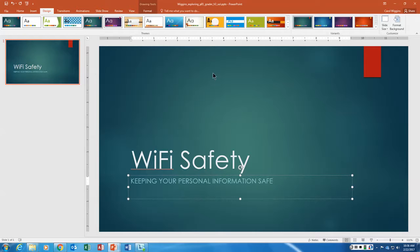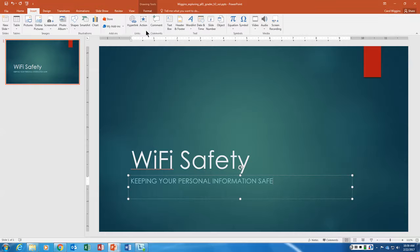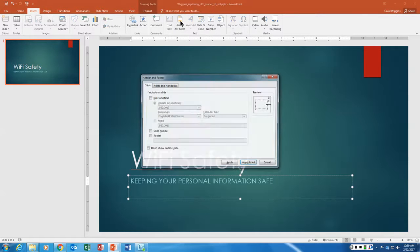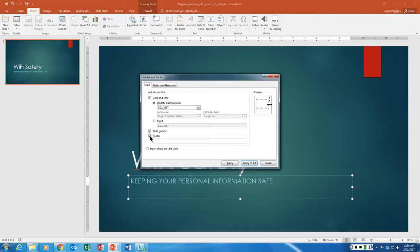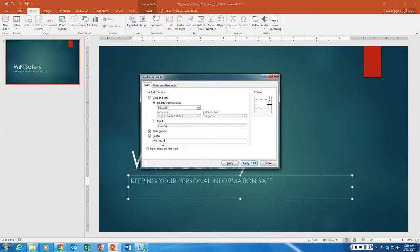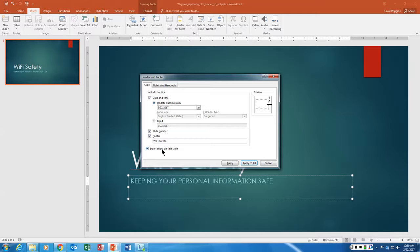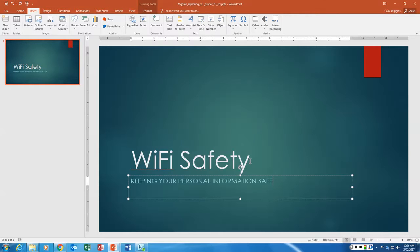Step 3 is we're going to actually add a footer. So we're going to go to Insert. And here's our header footer right here. On the slides we want to add a date and time, a slide number, and then a footer that has WiFi safety. And then we want it to not show on the title slide. So on that first slide we don't want to see this footer. Then just say Apply to All and we're good to go.